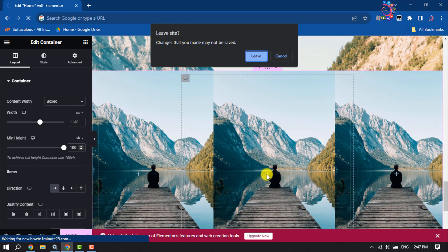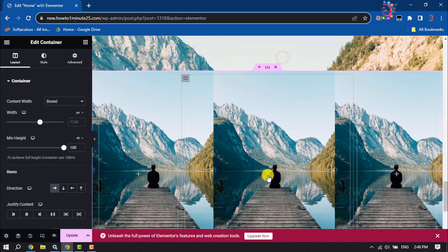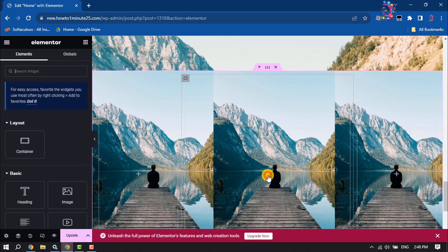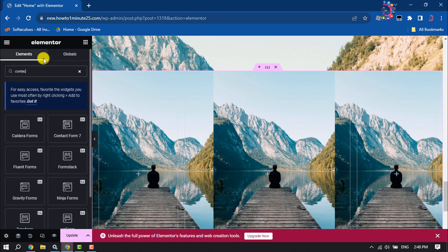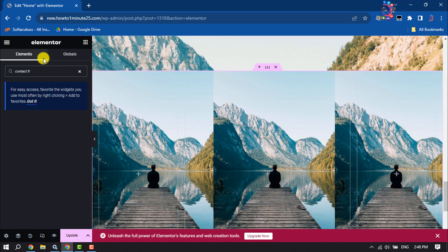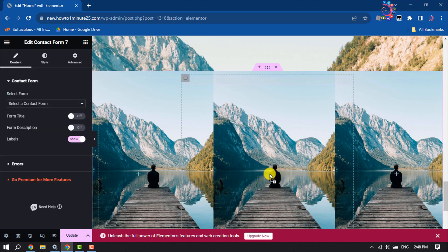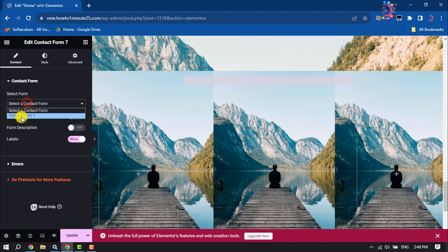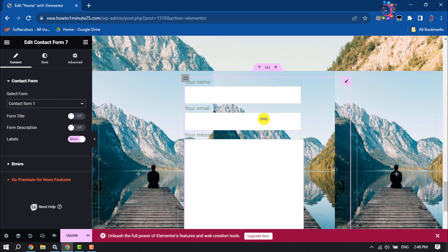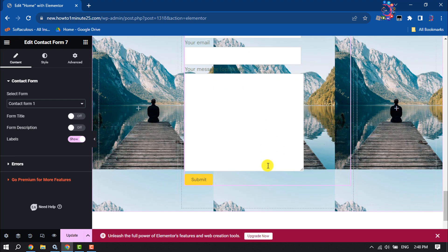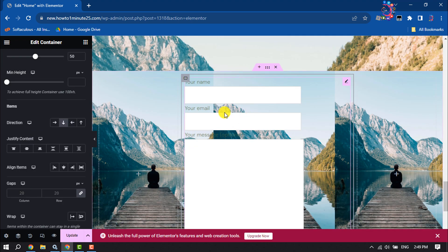Now clicking on the plus icon and searching for Contact Form 7, then adding the Contact Form 7 widget here. I'm selecting the form I just created, and as you can see the form has been added.